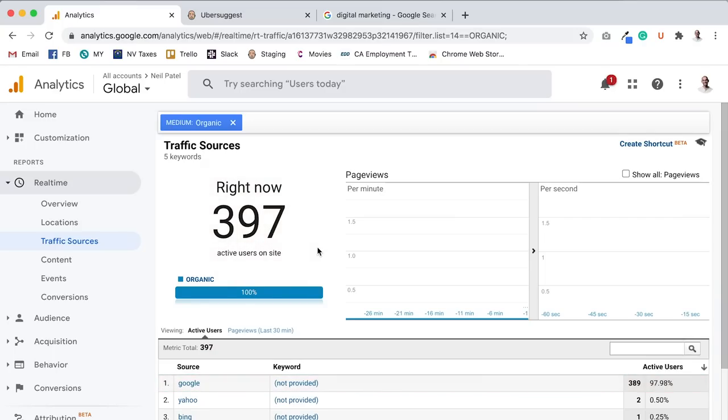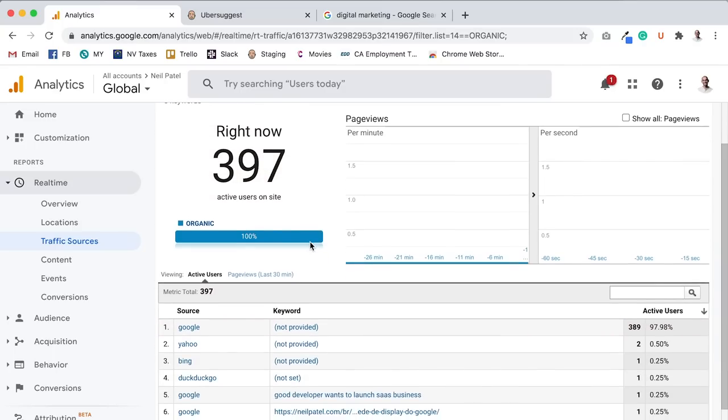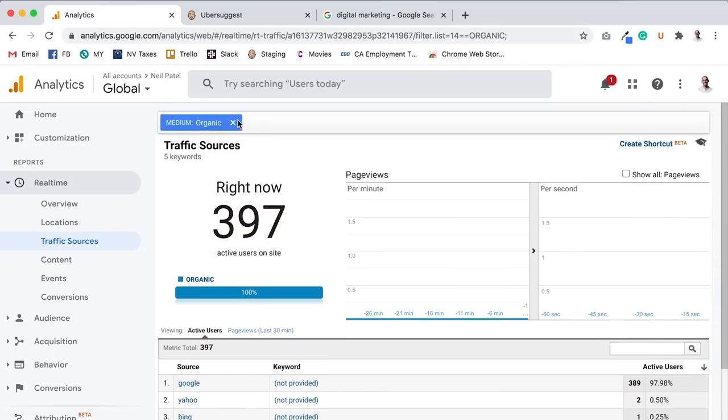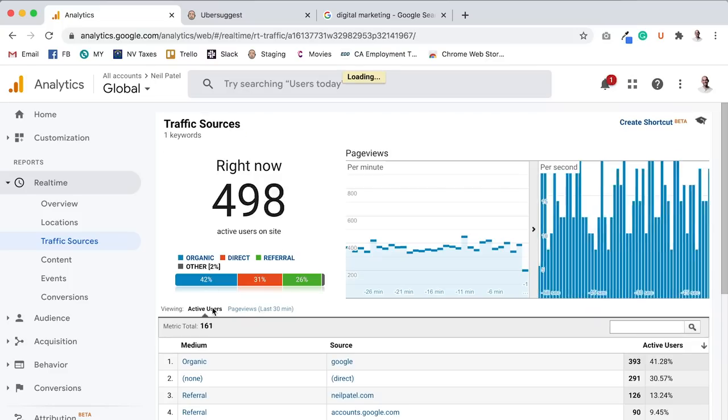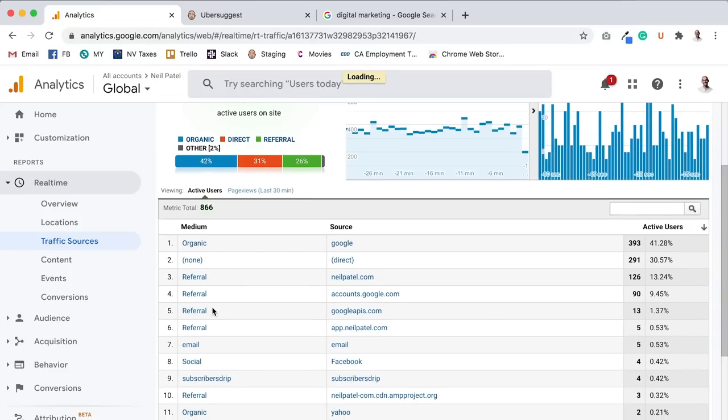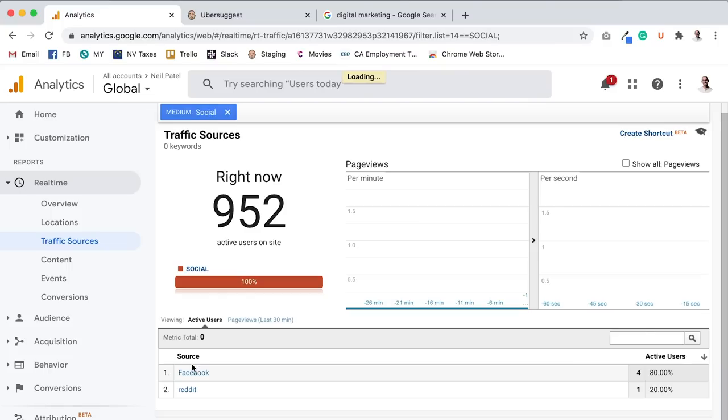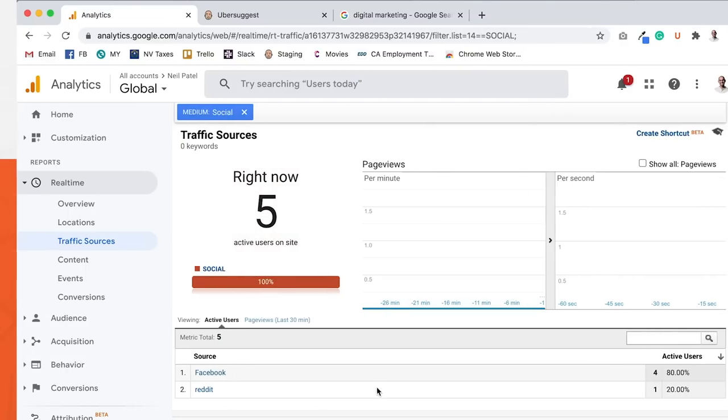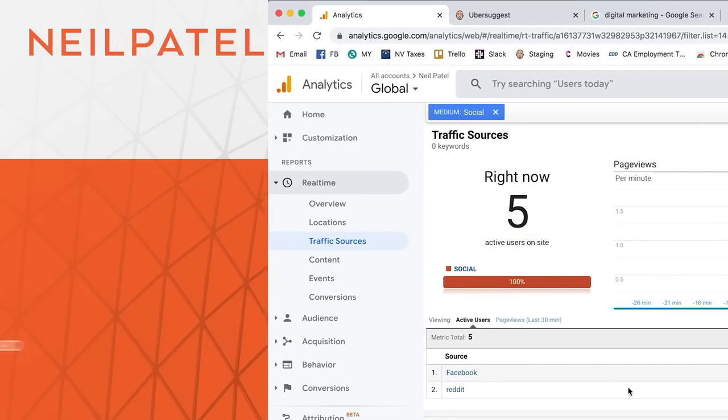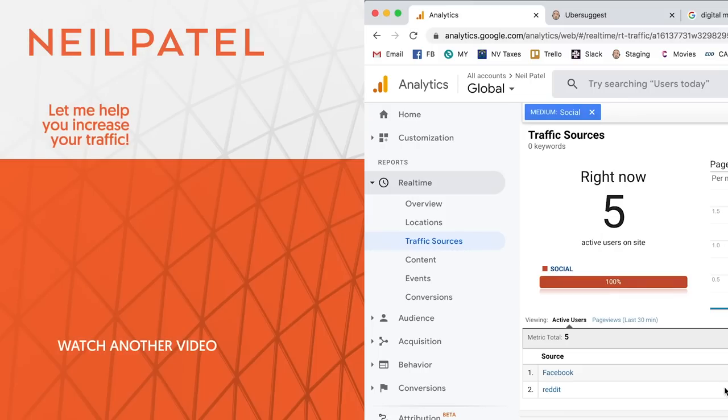Again, look at my Google Analytics real-time, you see here, 397 visits coming from organic. And now let's get back to social. Social, let's see, it is a whopping five, right? Not 100x more this time, but close enough.